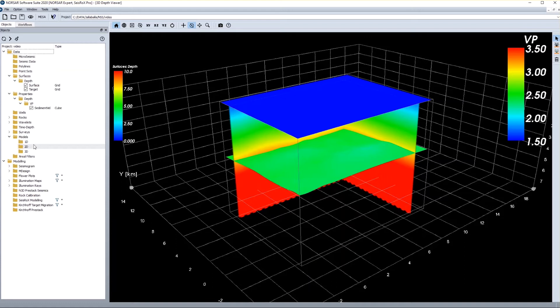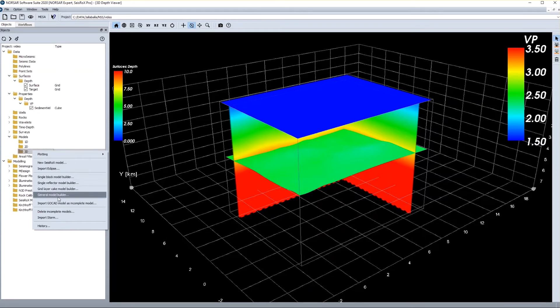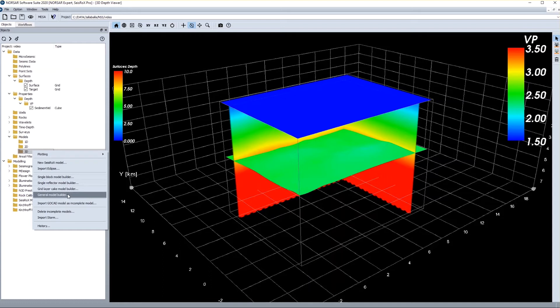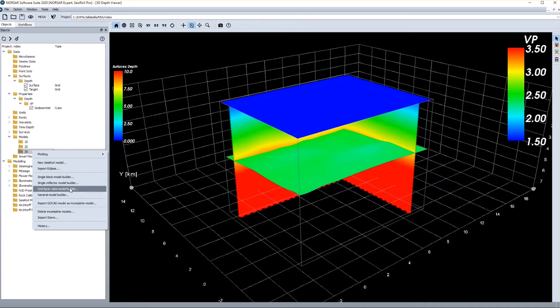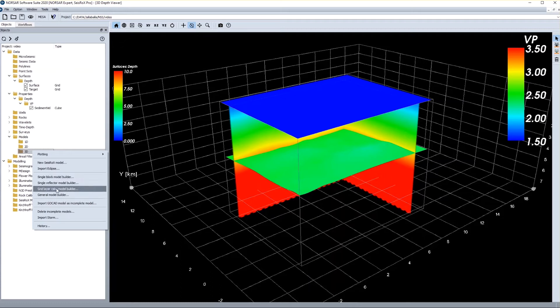But what I want to do now is to generate directly a 3D model. So I can do a right click and I get different model building options down here. There's a general model builder that allows to build any kind of model, which can be very complex. But there are other model building options for simple cases when I only have simple input data. Then I have a semi-automatic function that facilitates the model building process a lot. In this case I only have two interfaces and the property cube which I want to put together. So this is sufficient to use a grid layer cake model builder.